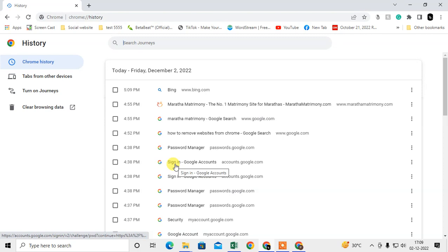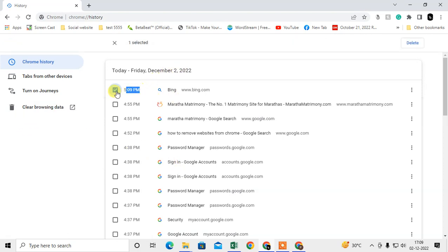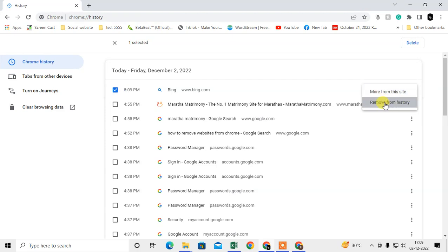You can see the visit time and date. I just need to hit this three dot option and I can remove it from here. I can remove it from here.